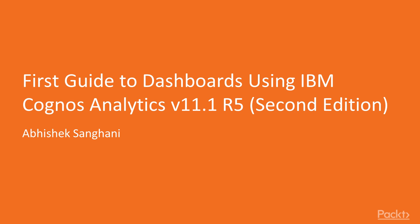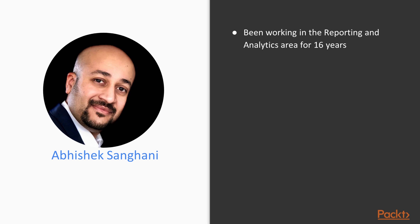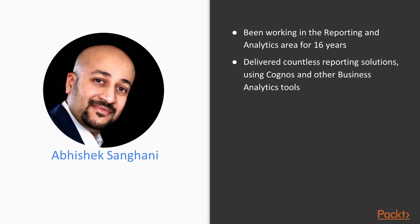Hello friends, my name is Abhishek. I have been working in reporting and analytics industry for 16 years. I have delivered countless reporting solutions using Cognos and other business analytics tools.